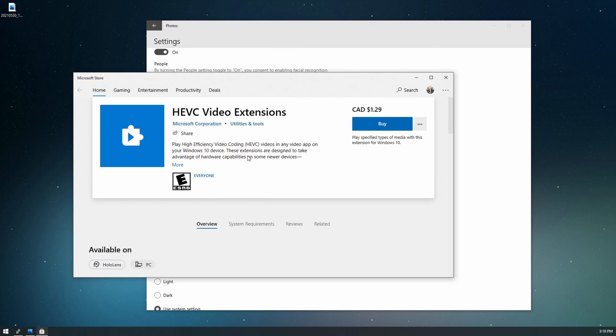And we see here that it costs $1.29. We don't want to spend money on this from Microsoft when we can do it for free.